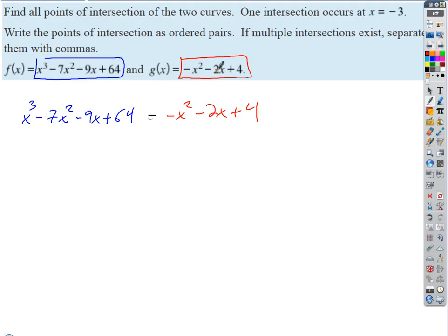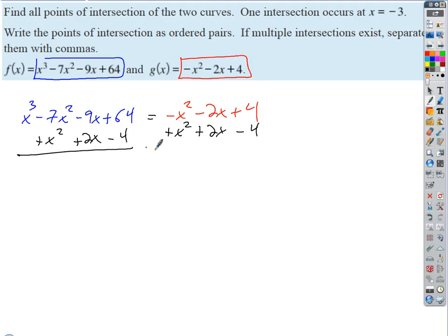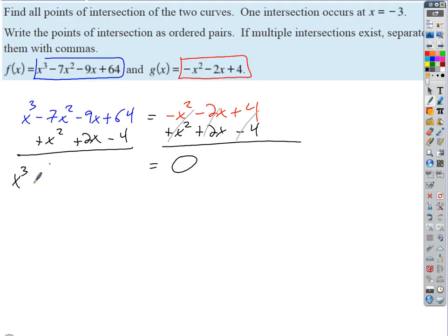Now we can shift into algebra mode and solve this. We want to combine like terms and push everything to one side — put it into standard form equal to zero. We'll add x² to both sides, add 2x, and subtract 4. All those terms cancel on the right side, and on the left we get x³ − 6x² − 7x + 60 equals zero.